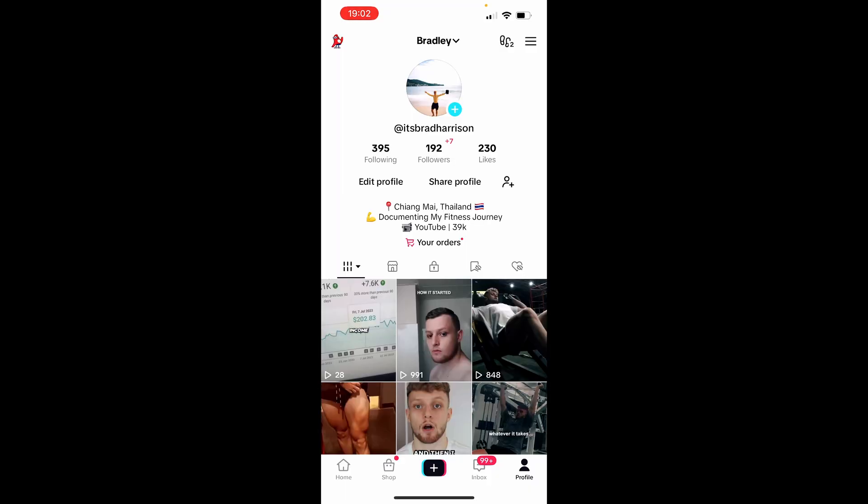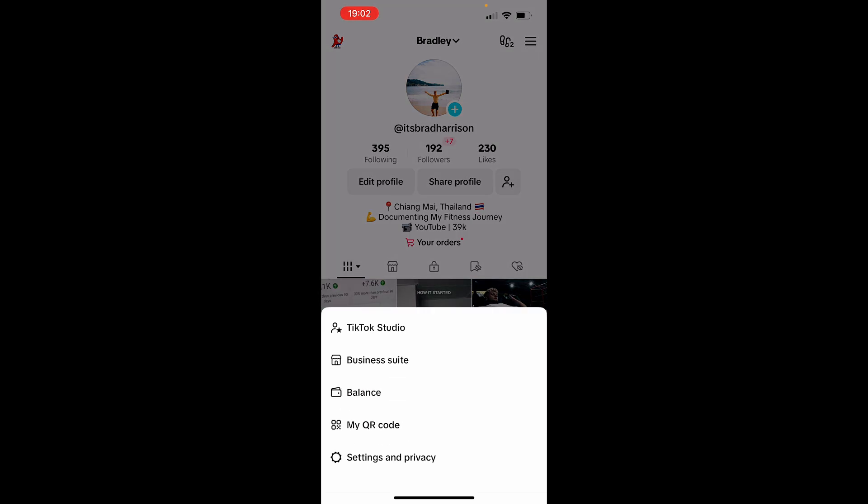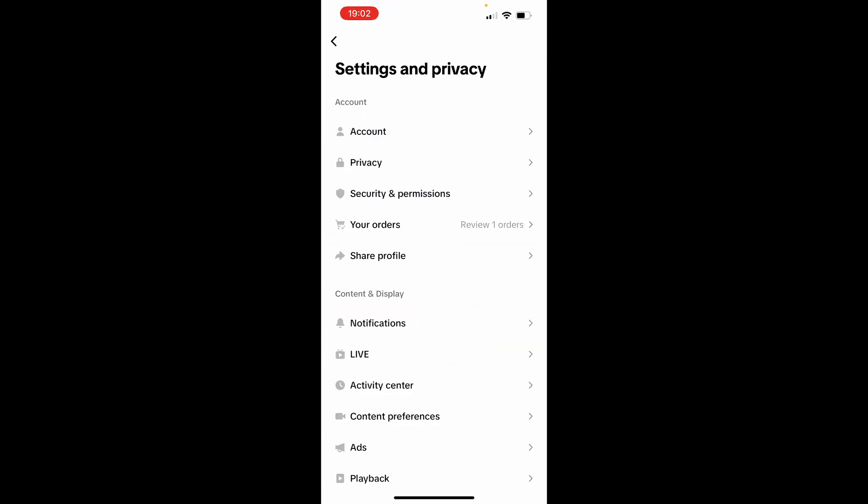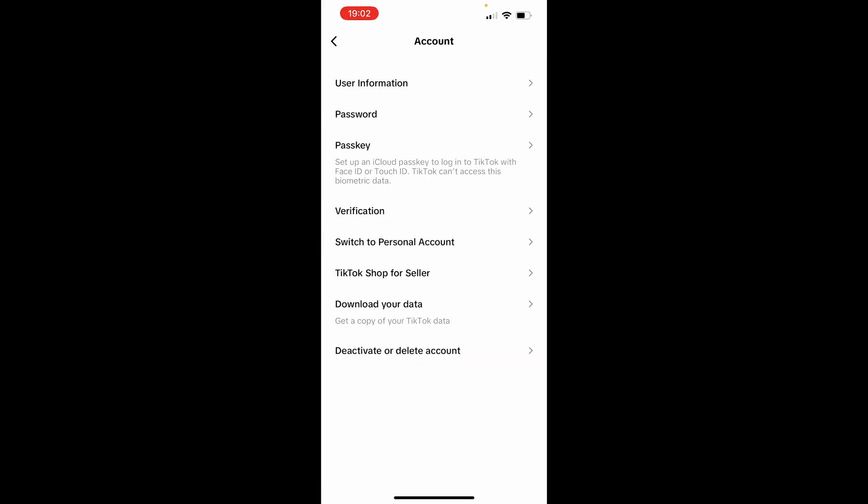Once you're here, go to the three lines in the top right, click on those and go to Settings and Privacy. Then if you go ahead and click on Account, you'll then see under the second one here it'll be Password.